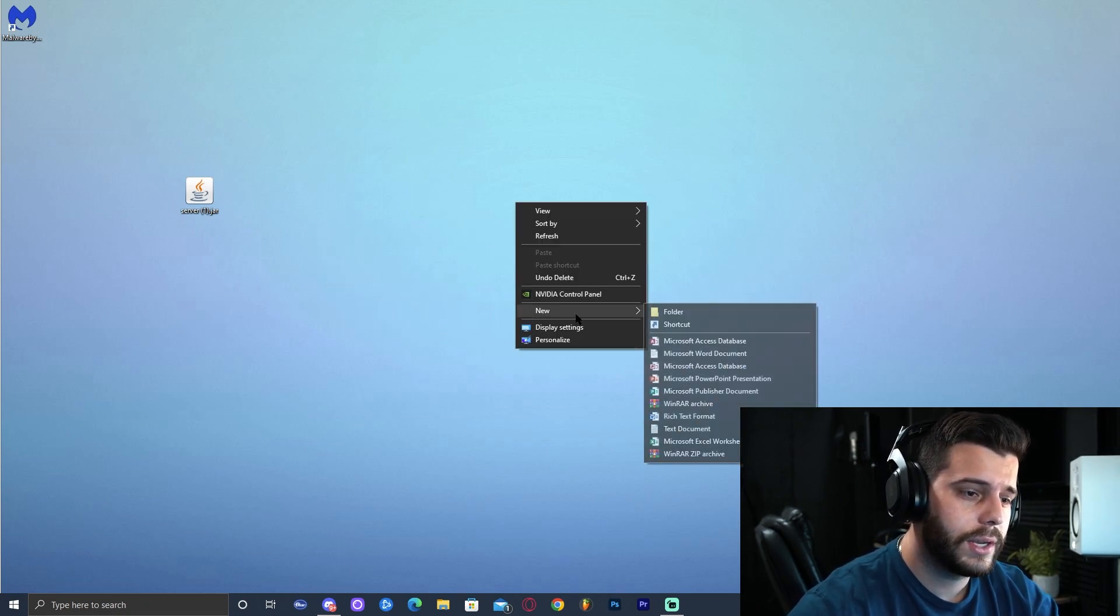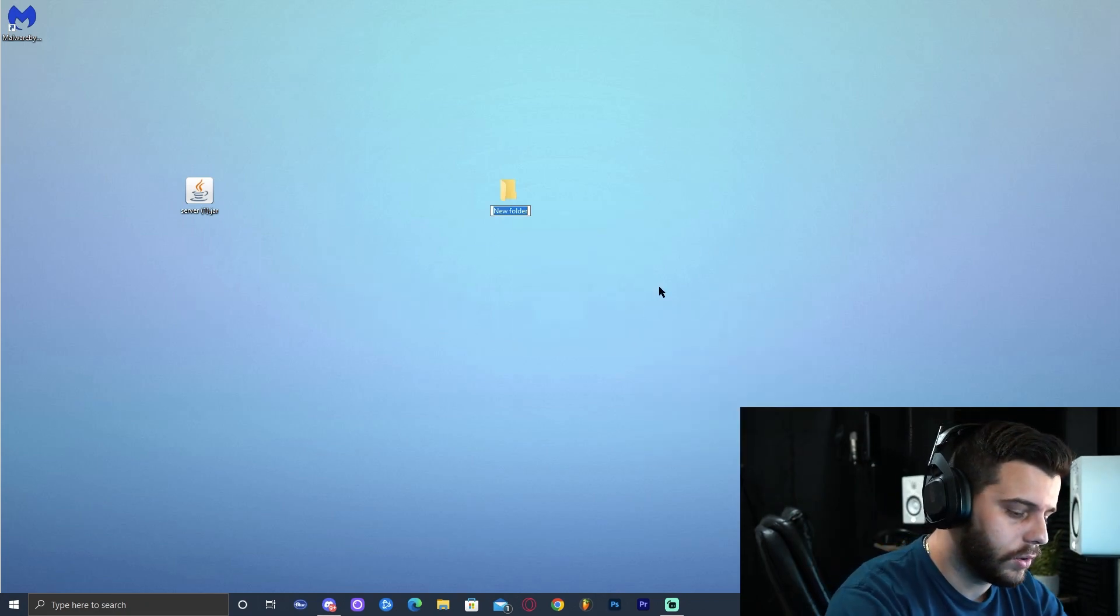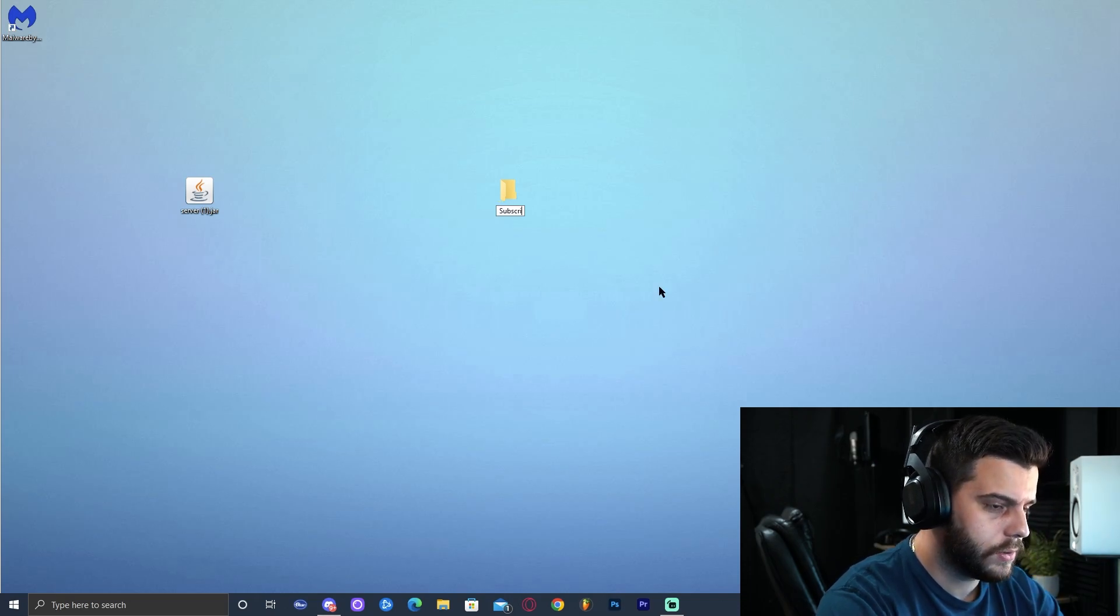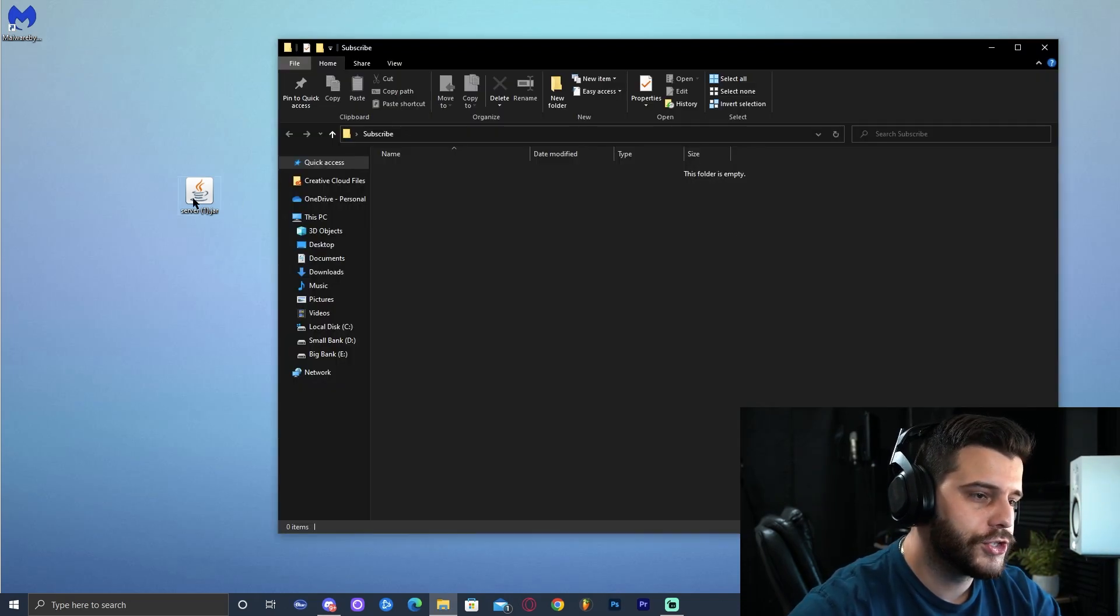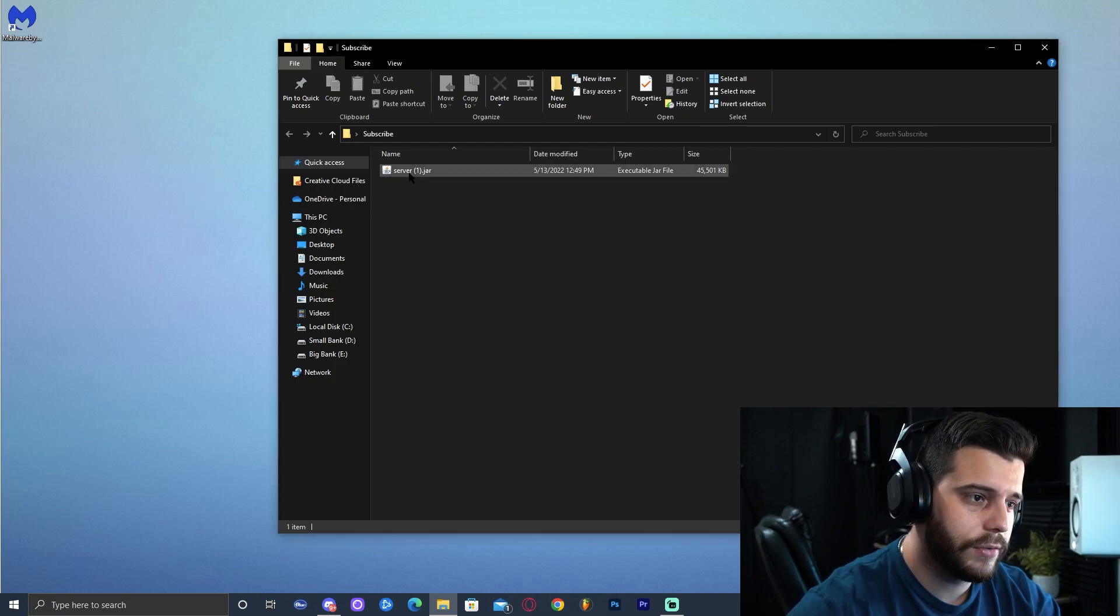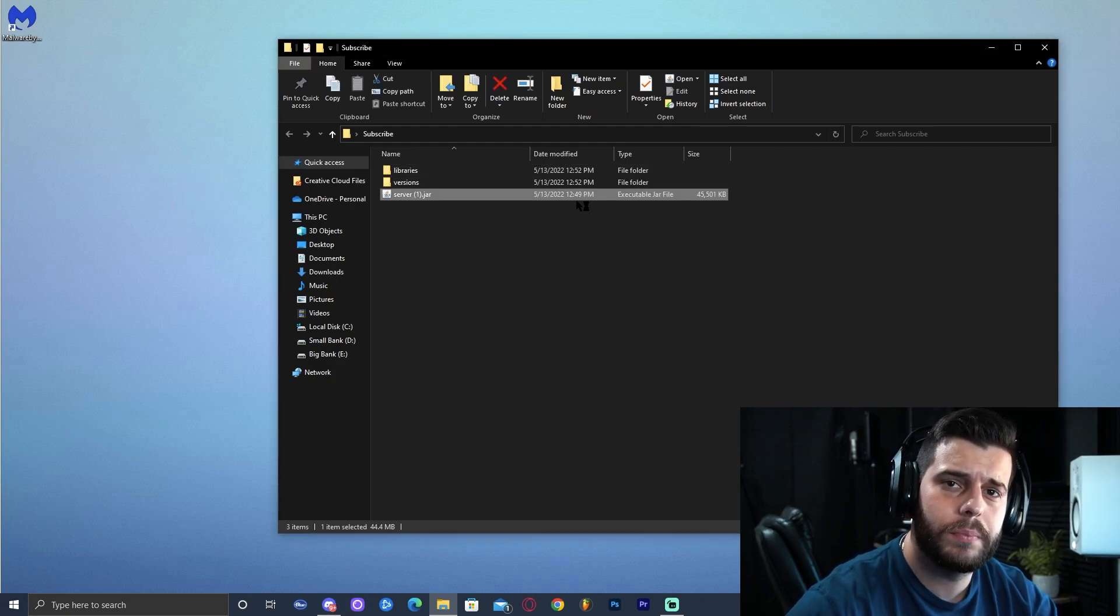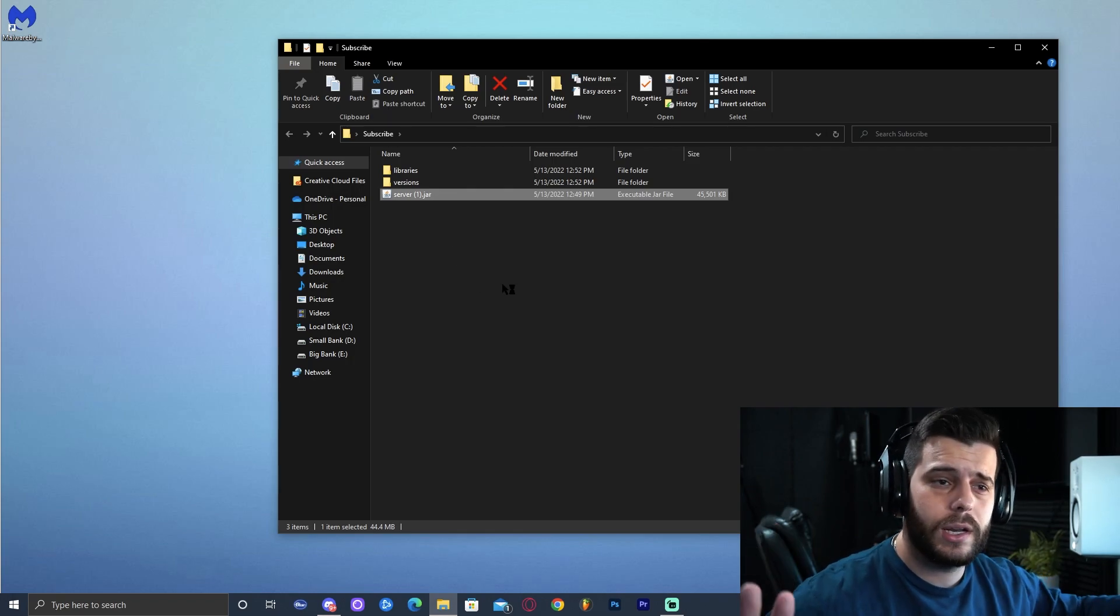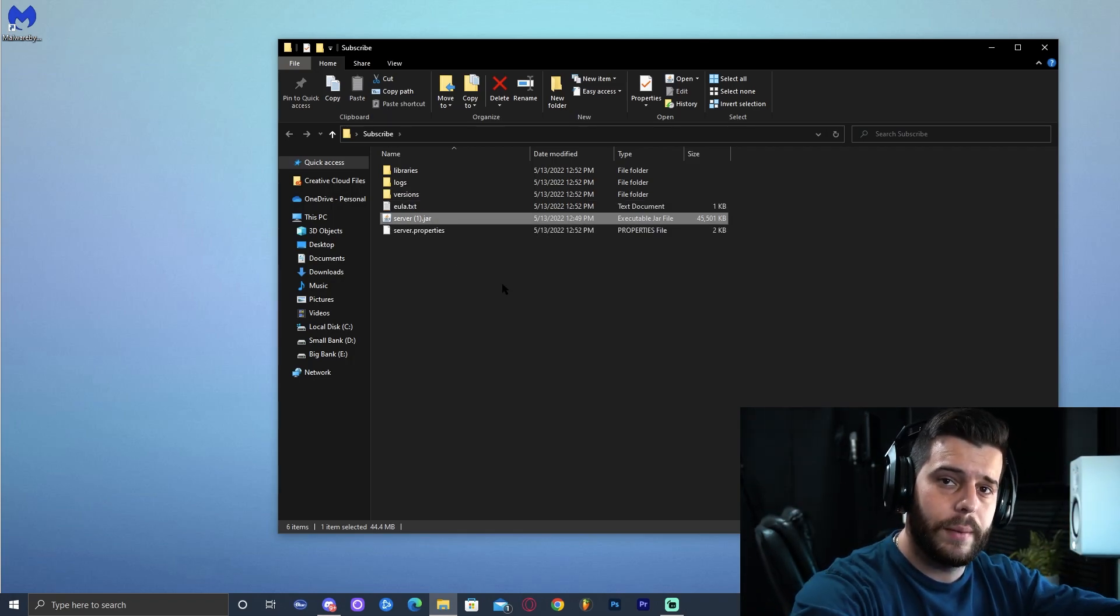Now we're going to make a new folder to put our server in. I'm going to go ahead and name this server subscribe. Open that folder up and drop in the server file that we downloaded first. As we can see, we have it here. And go ahead and double click it. And that should immediately start the server installation. Do not click anything until everything looks the way that mine looks.